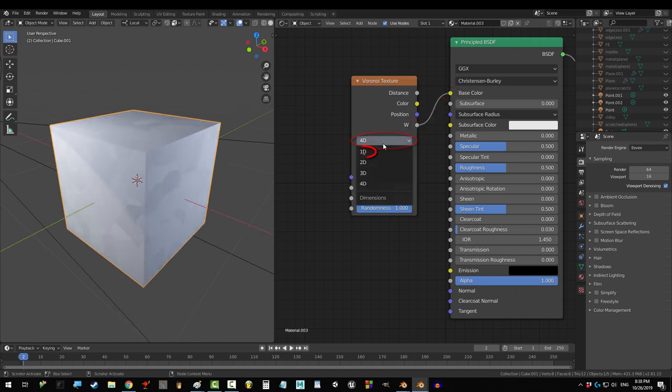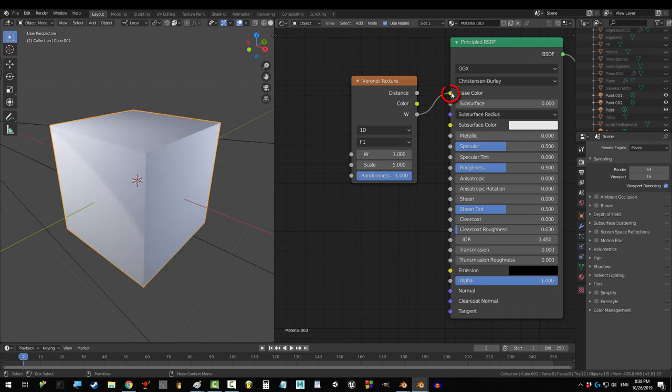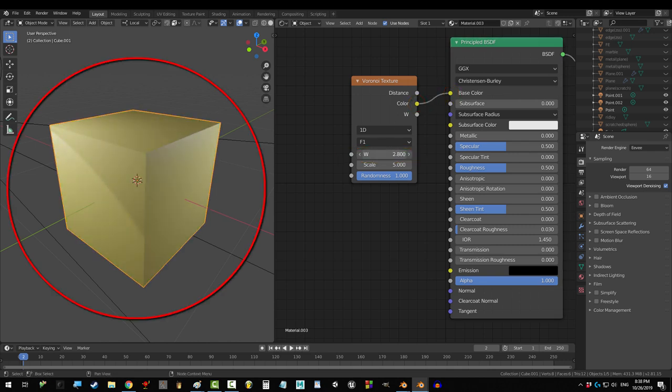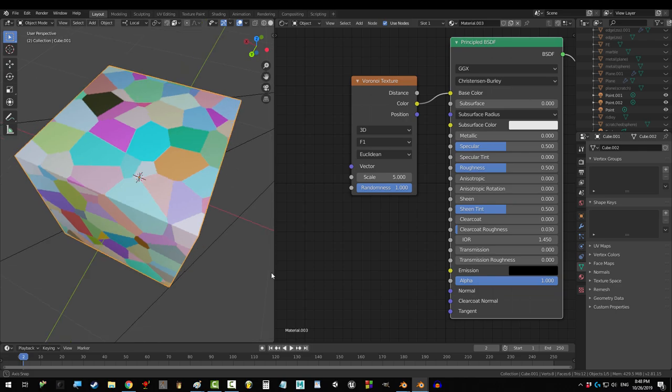And if you change it to 1D, you get nothing but the W. Because you're only asking for one dimension. Go figure. Alright, let's address the one node that got a total makeover.